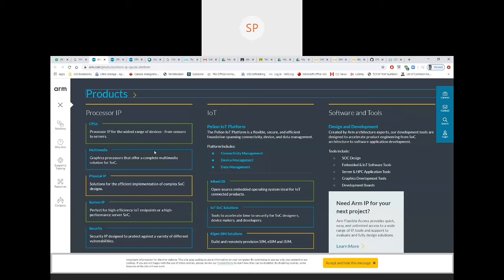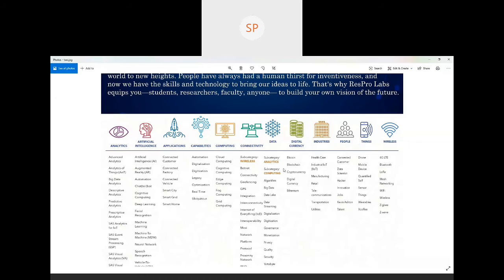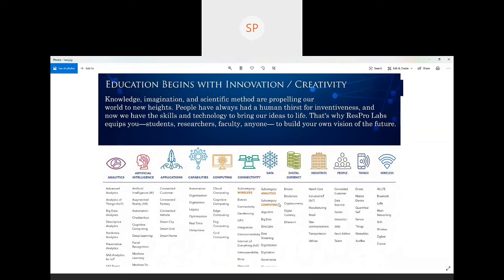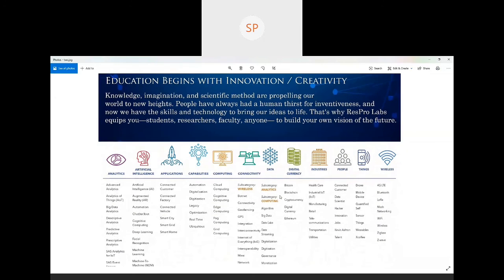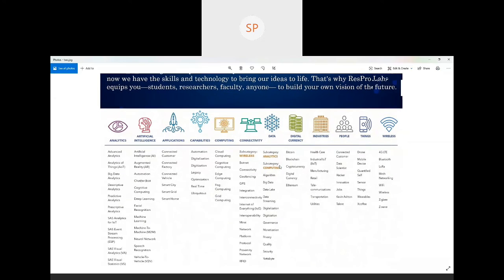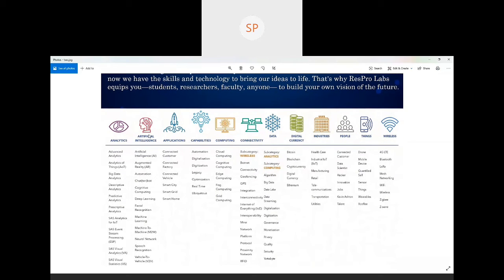The only thing is we need to explore ourselves and gain more knowledge. Here we can see analytics, AI applications, capabilities, connectivity, data, currency — everything is a technology. If I talk about data — one is analytics and another is computing. Computing is the infrastructure, cloud infrastructure. Two different ways I explained it.